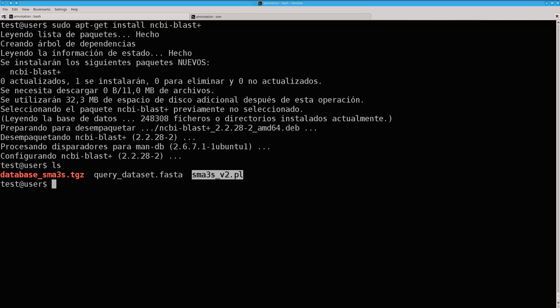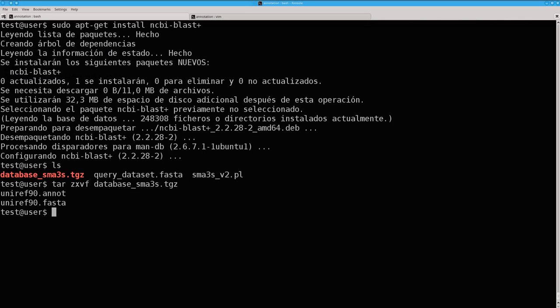Now you have to decompress the database file and make the program executable.